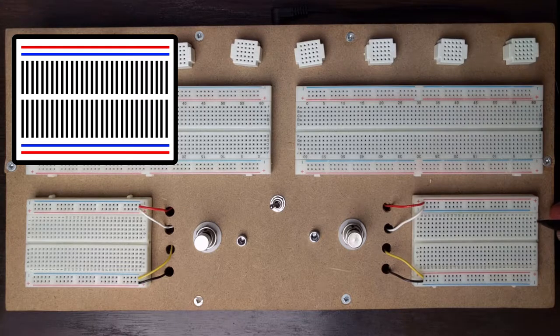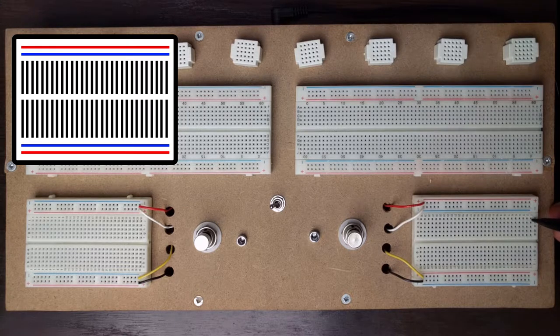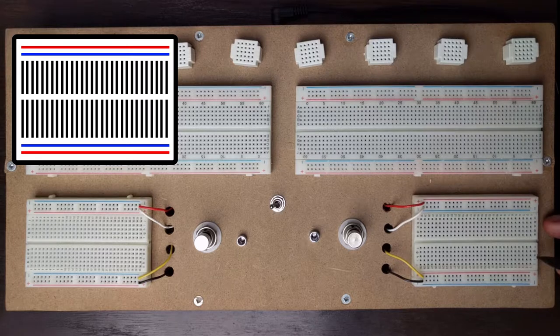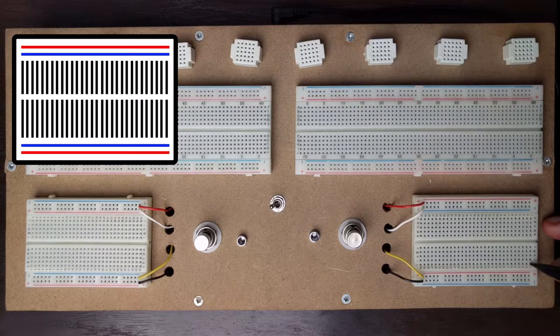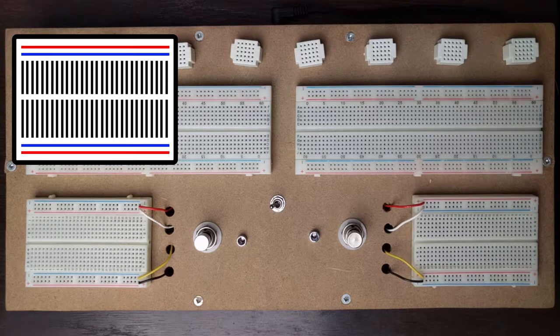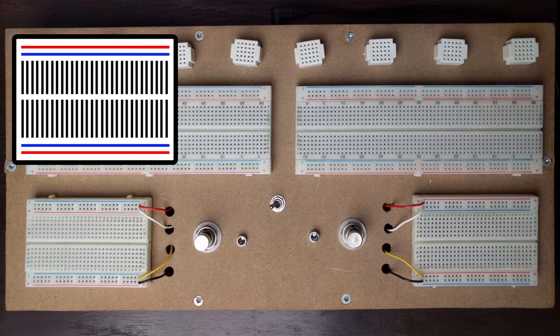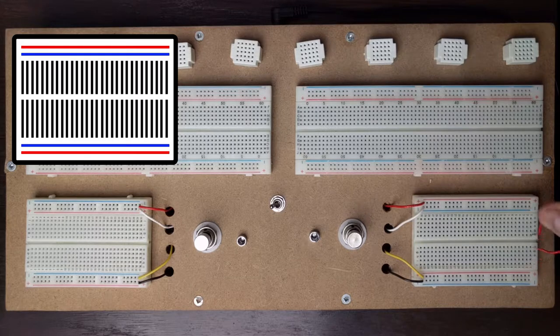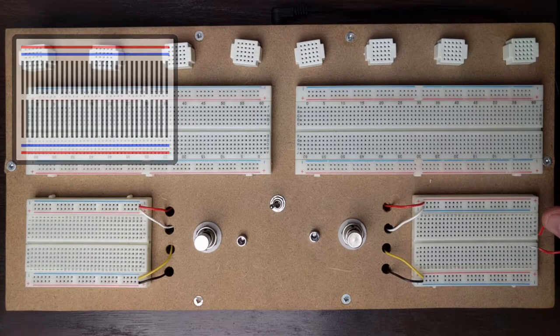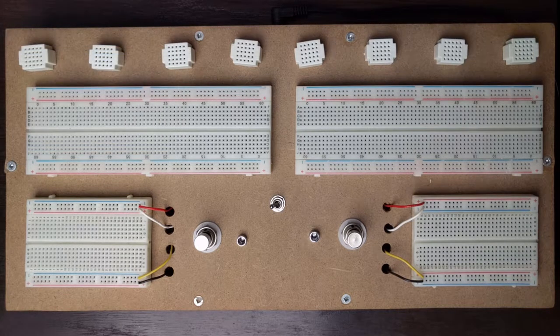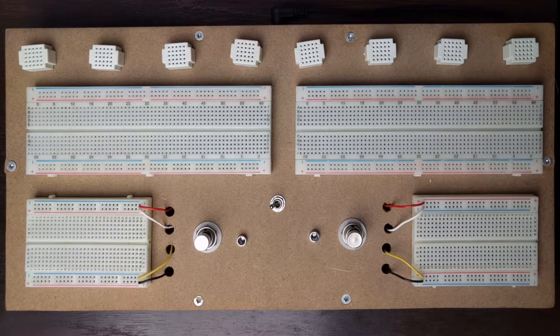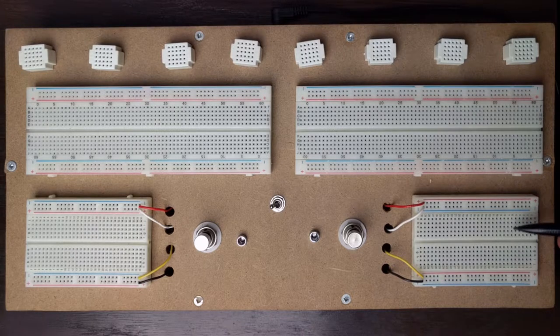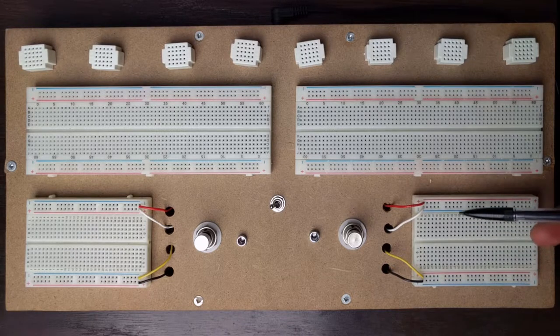So if I wanted to connect something that was maybe sitting here in A to something that was sitting in J I would actually have to use a jumper say between E and F like that. And we do have 30 of those vertical connections.